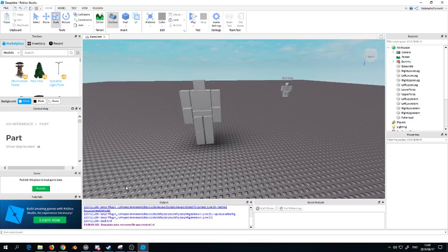What's up YouTube, VanHakon here. Today I'm going to show you how to make an animation for a custom model.